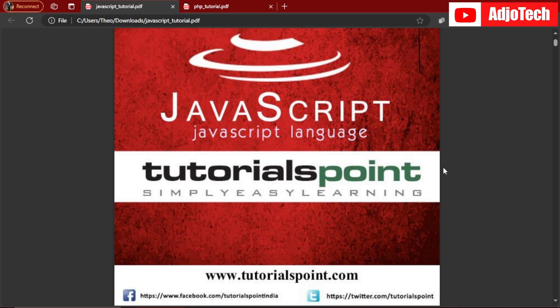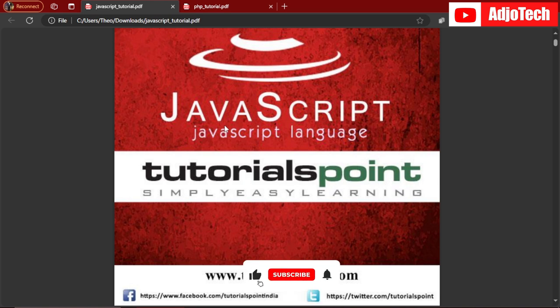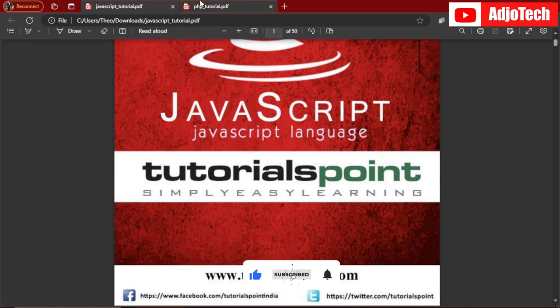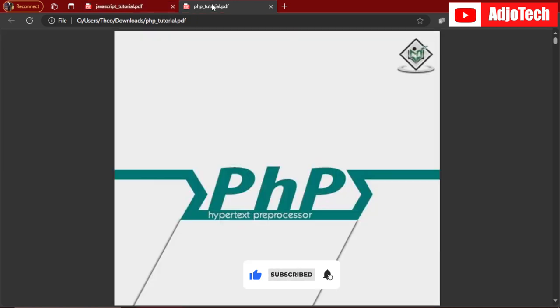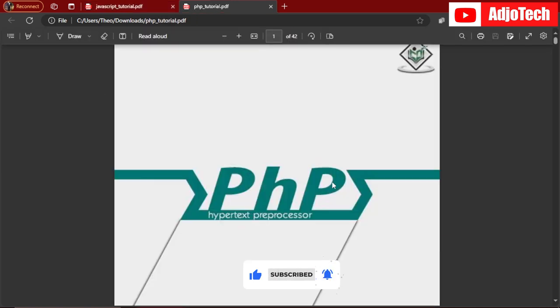Hello, once again welcome back to my YouTube channel. In today's tutorial, I'm going to show you how to combine PDF files into one. You can combine two PDF files into one or two or more.